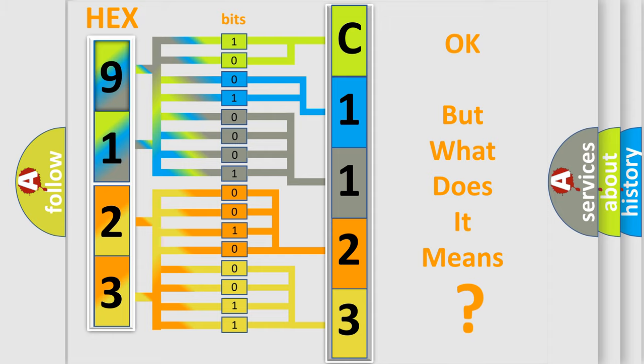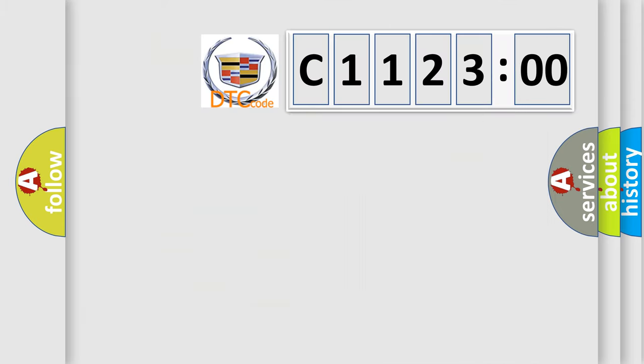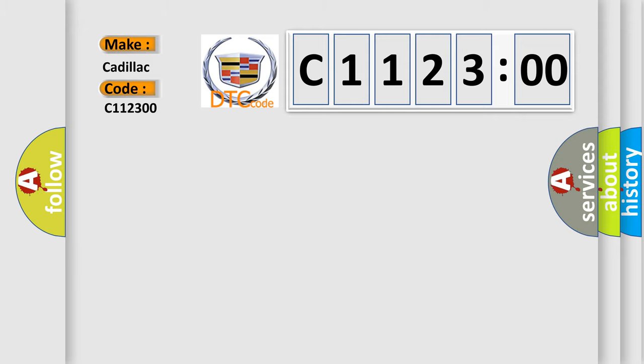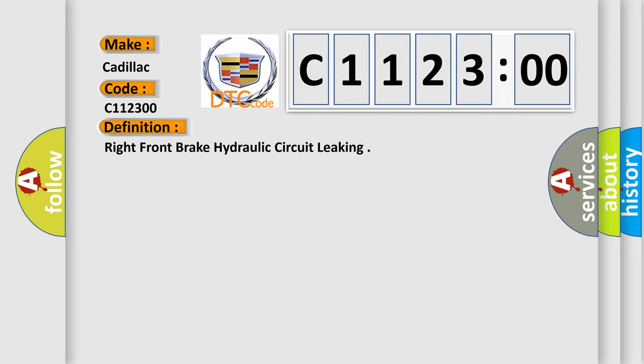We now know in what way the diagnostic tool translates the received information into a more comprehensible format. The number itself does not make sense to us if we cannot assign information about what it actually expresses. So, what does the diagnostic trouble code C112300 interpret specifically for Cadillac car manufacturers?